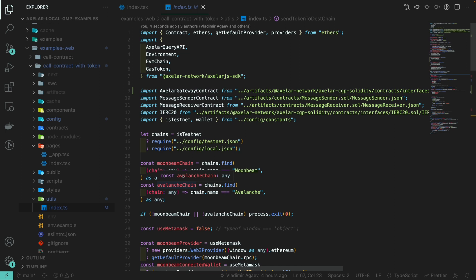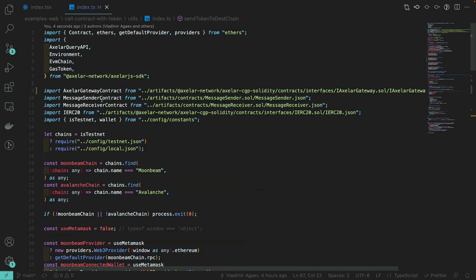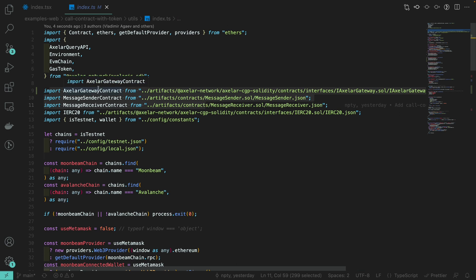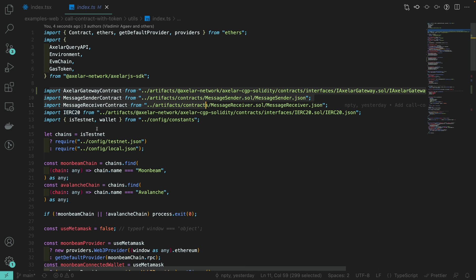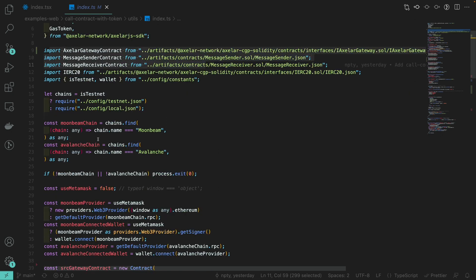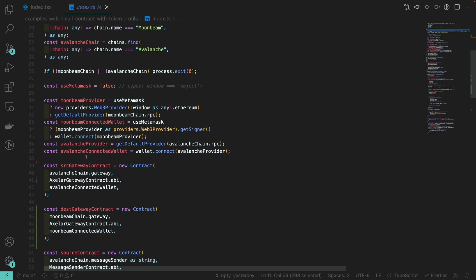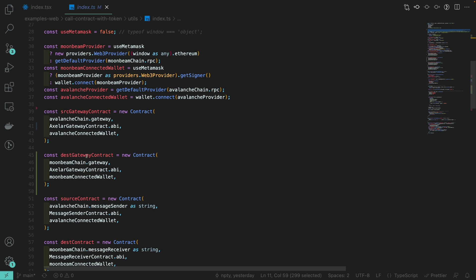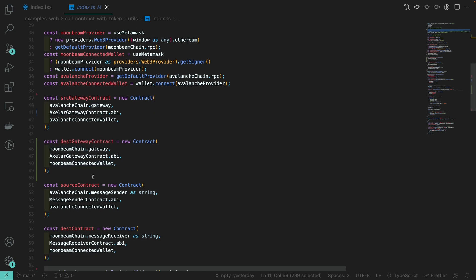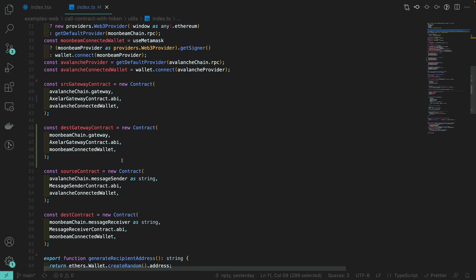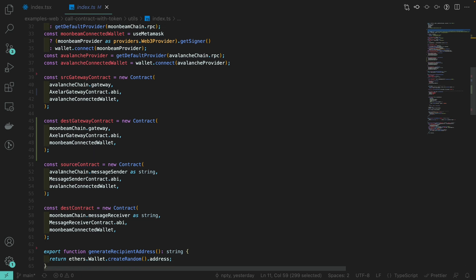Let's go through that utils file because it's the core of our logic. We first load the three contracts from the artifacts generated by Hardhat so we can use the ABI — we have the gateway contract, message sender, and message receiver ABI, as well as the ERC-20. We then load the right configuration file based on whether we are running on testnet or not, select the Moonbeam and Avalanche chains, connect the providers, and load the contracts using the ethers.js library by providing the address, the ABI, and the wallet connected to a provider. We do that for the source gateway, destination gateway, source contract (message sender), and destination contract (message receiver).